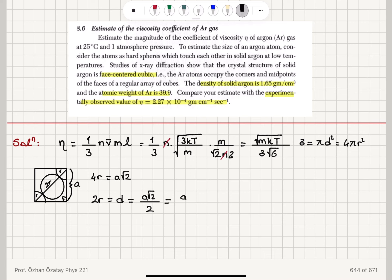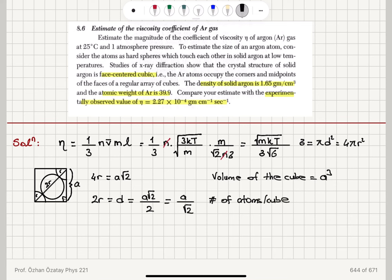The volume of the FCC unit cell with side length a is a³. The number of atoms per unit cell: at the eight corners of the cube we have 1/8 of each atom inside, giving 1; plus six face-center atoms each contributing 1/2, giving 3. Total: 4 atoms per unit cell.